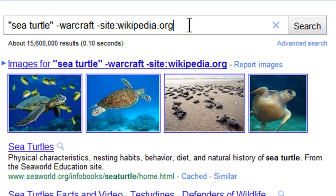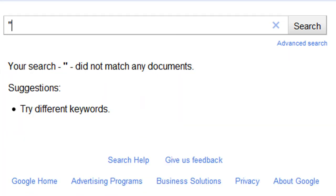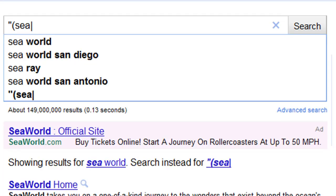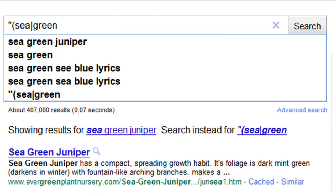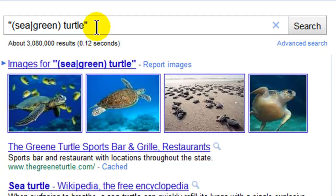What if I have a couple of possibilities for a word? I can use an OR operator. I'll do an exact search using parentheses — inside I'll have the word 'sea', then the pipe symbol (which is Shift+backslash, the key right above your Enter key), then 'green', then closing parentheses, then 'turtle'. So now I'm actually going to get results for 'sea turtle' or 'green turtle'.